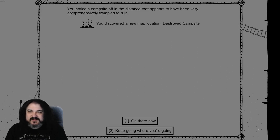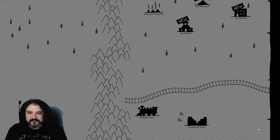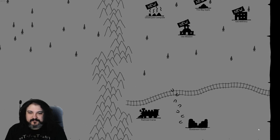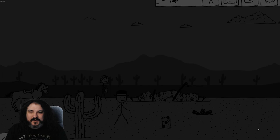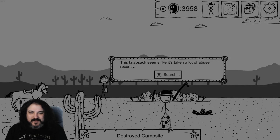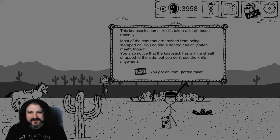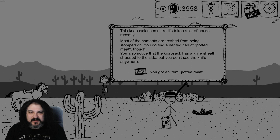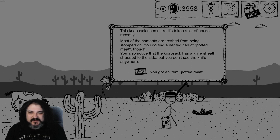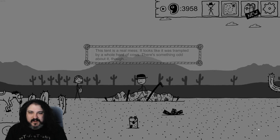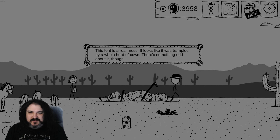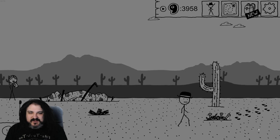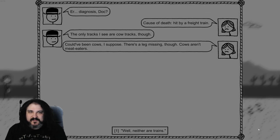No! No! No, Jesus God! It's so far away from where I was going. I figured we'd be close to where we were. All right, some potted meat. Napstack has a knife sheath strapped to the side, but you don't see a knife anywhere. Campfire. Looks like a whole horde of cows stomp this down. Oh, used to be a person? Investigate. Uh, diagnosis doc? Caused to death hit by a freight train. Only tracks to see are cow tracks. Could've been cows, I suppose. Lake missing though, cows aren't meat eaters. Well, neither are trains.